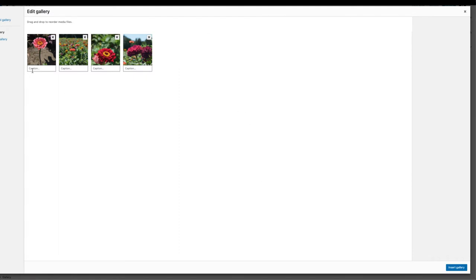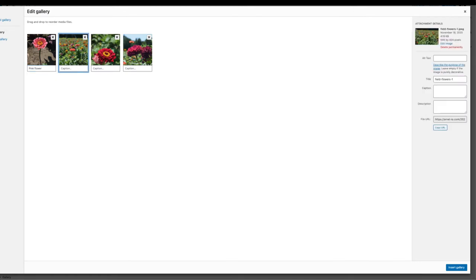It will look like nothing has happened, but a gallery was created and the images that you selected will appear with the option to add a caption for each. I recommend adding a caption to let your viewers know about each image that you have added to the gallery.